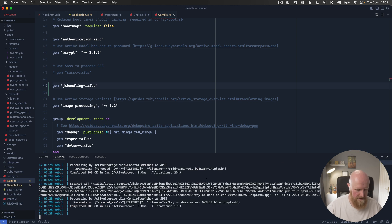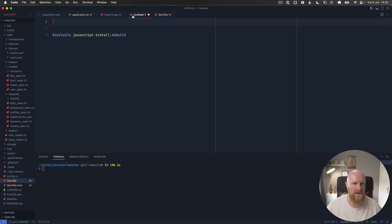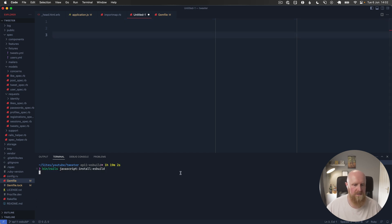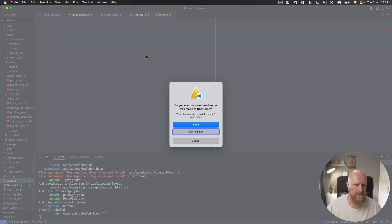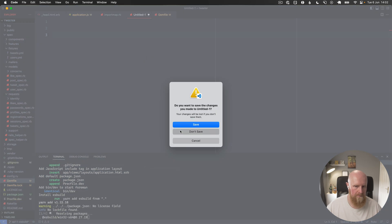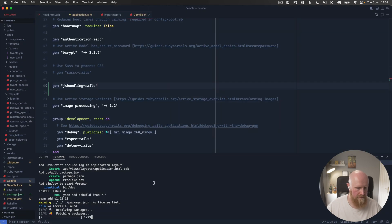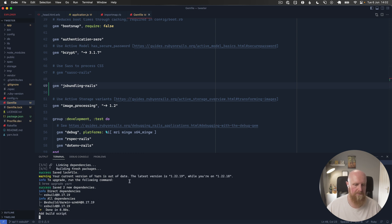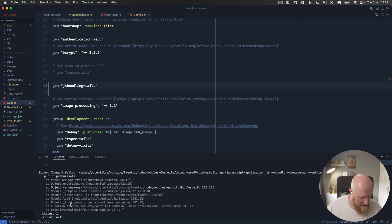I'm also just going to close my Rails server here because we'll need to restart that after. Then we can run our JavaScript ES build install and that's going to generate all the files we need including package.json and everything like that.